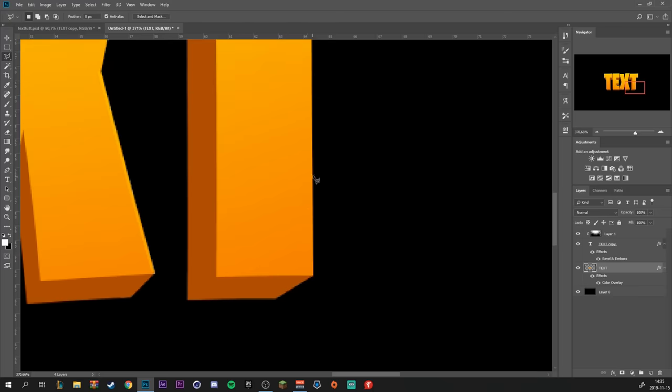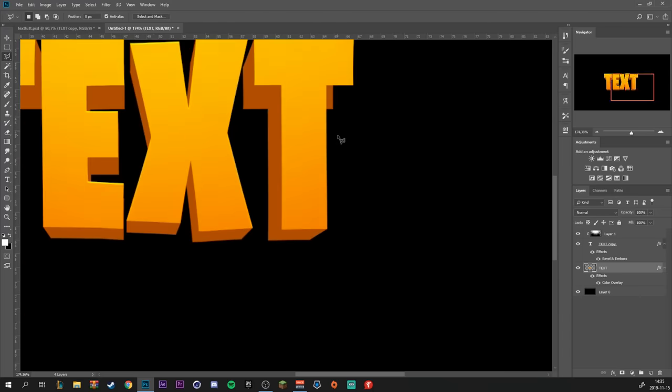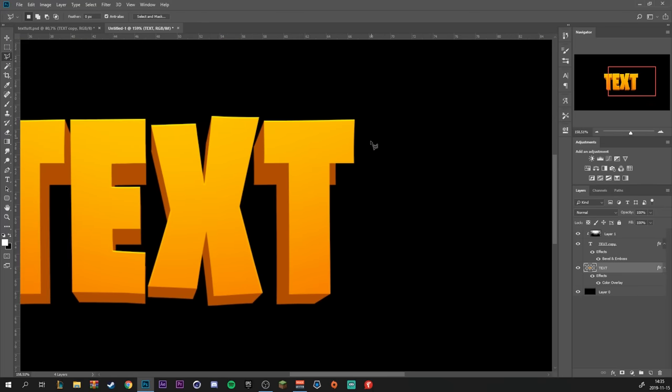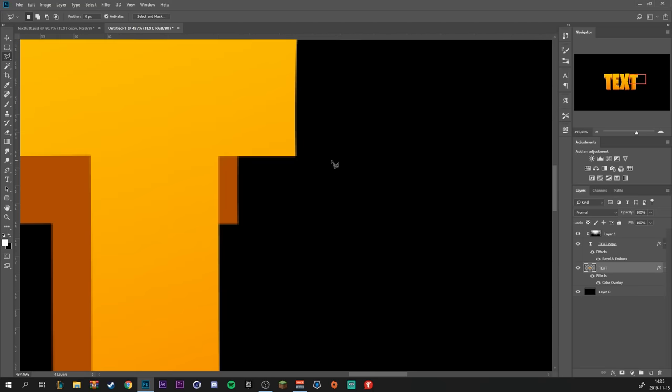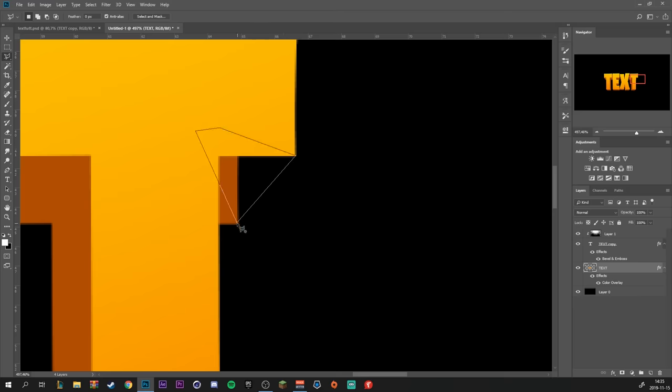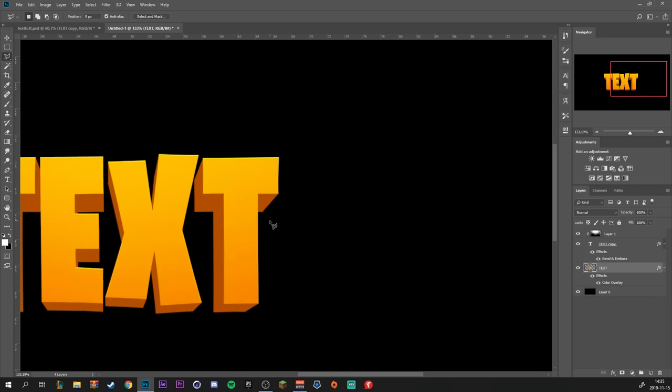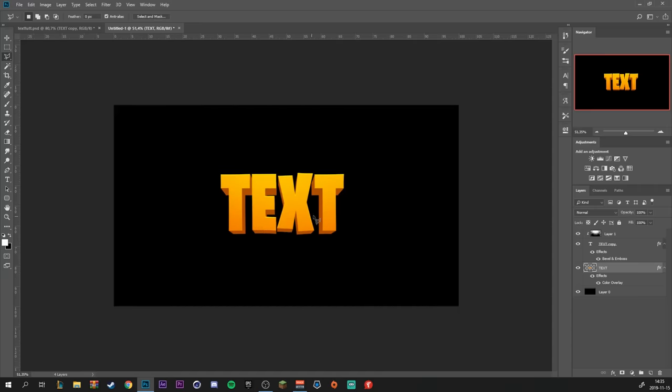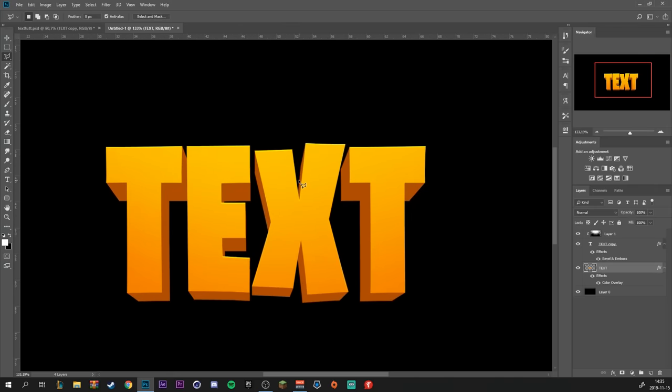So making 3D text like this in Photoshop is really easy, and it's quite a good alternative to using Cinema 4D if you don't have it. We're done with the extrusion of the text, not really sure what to call it.